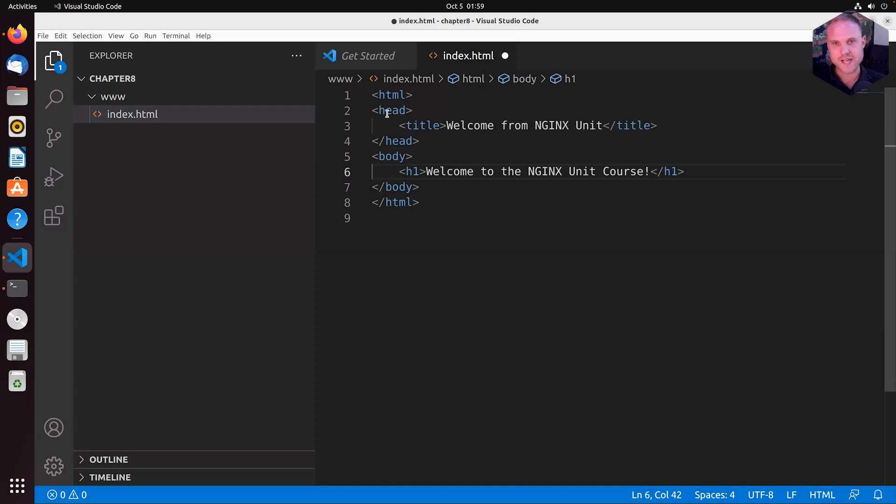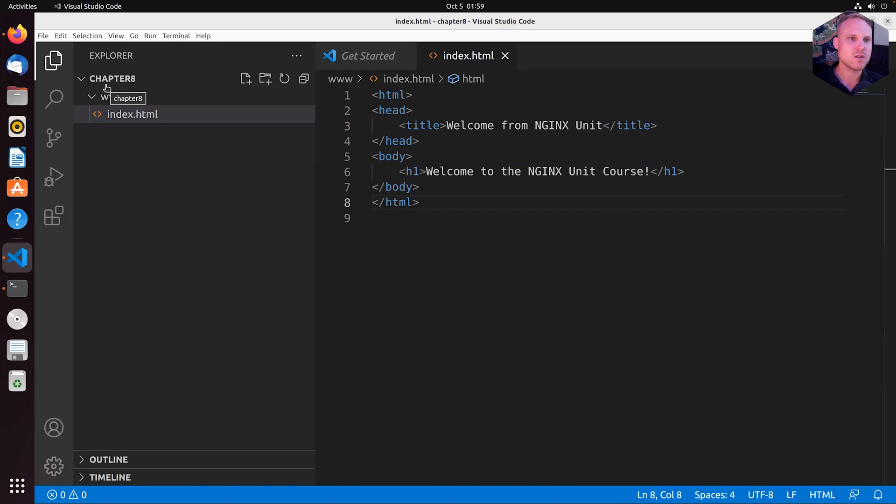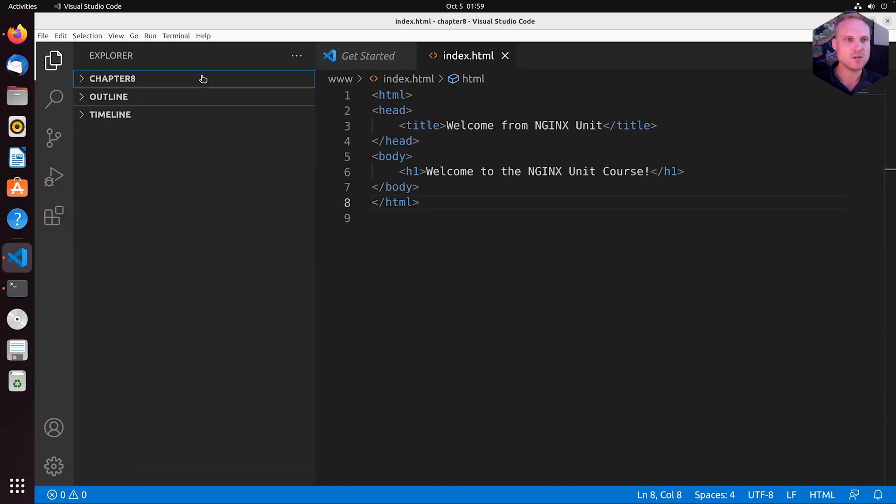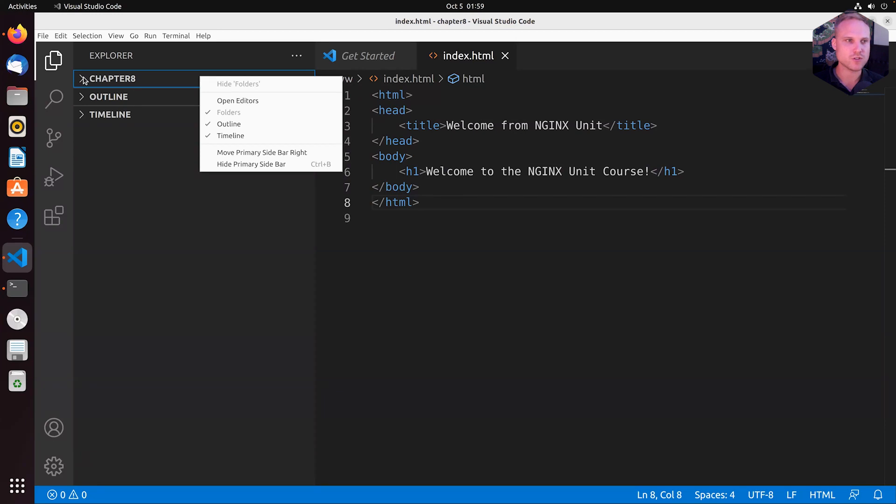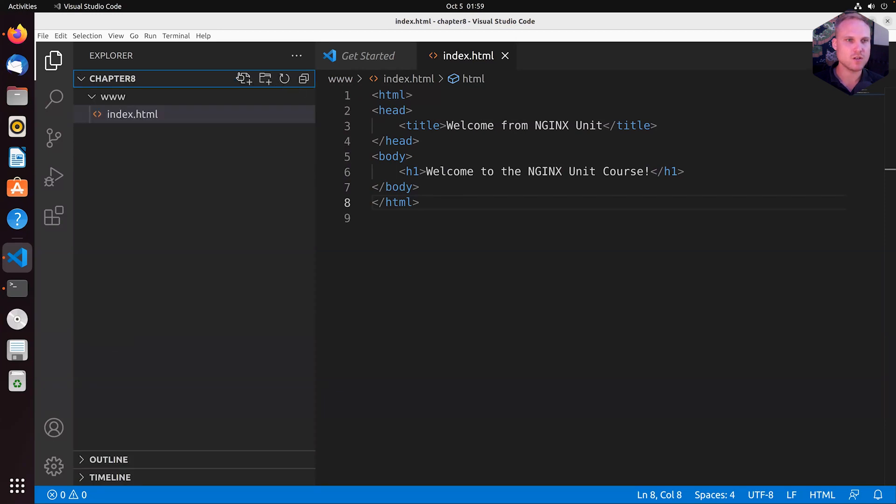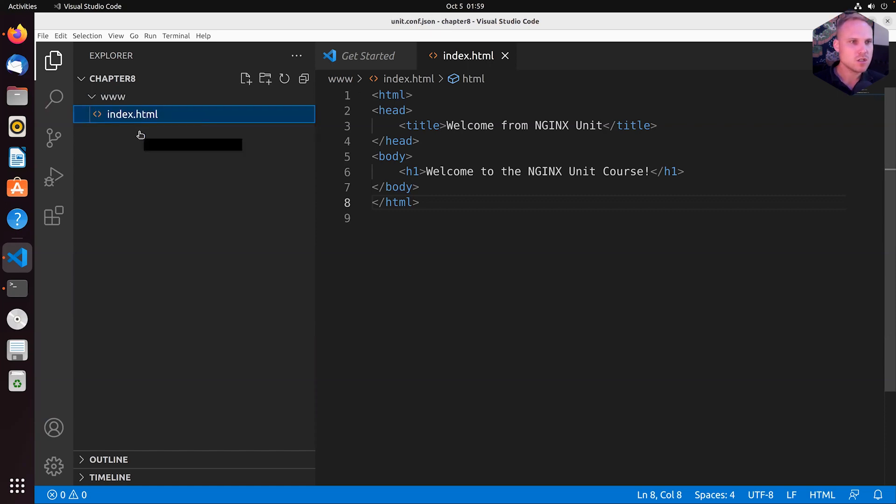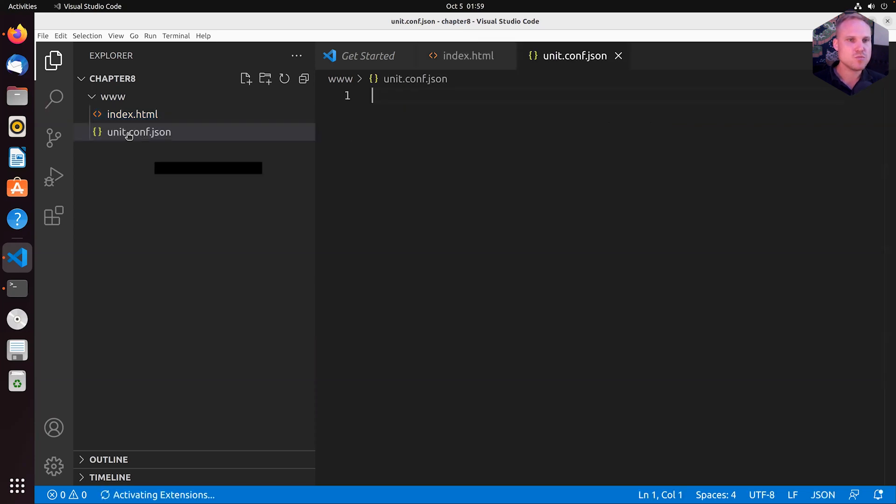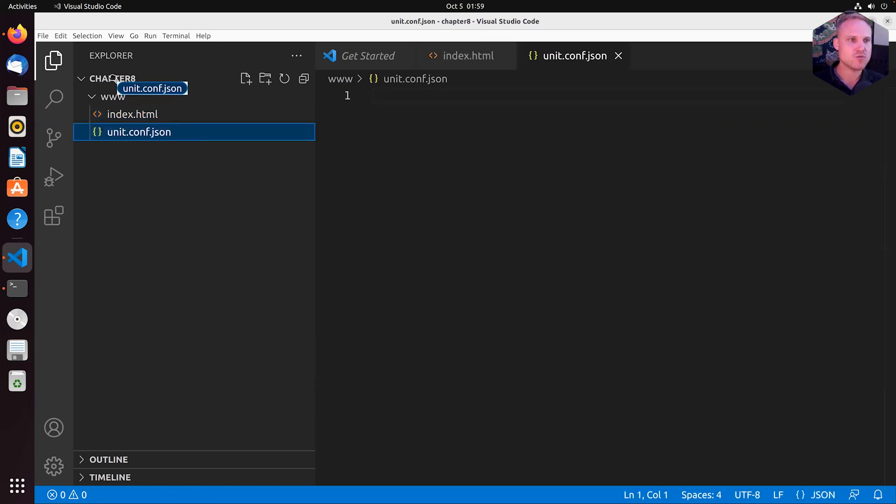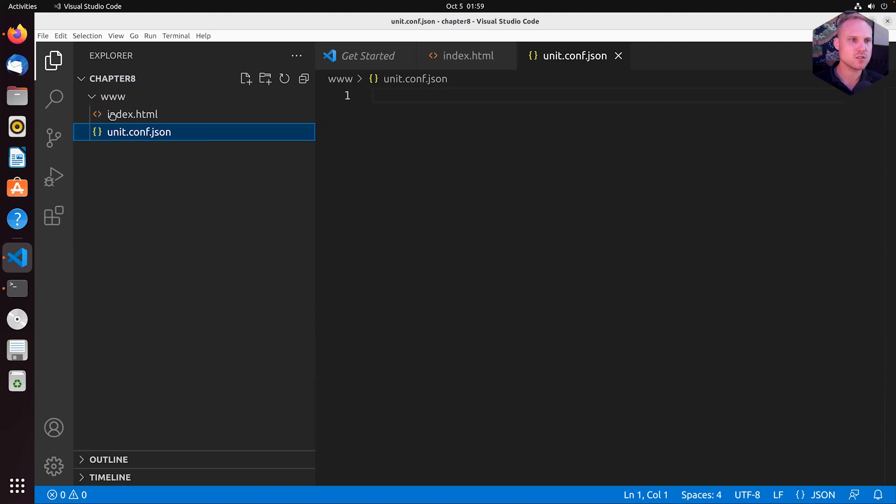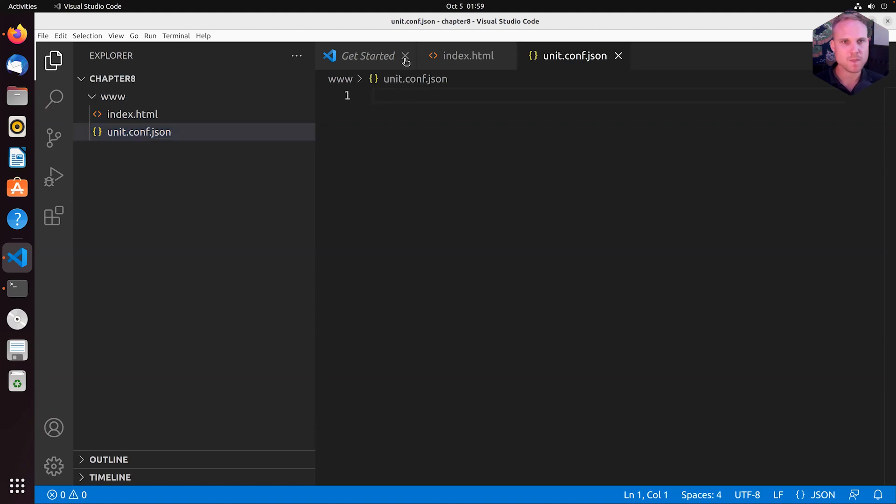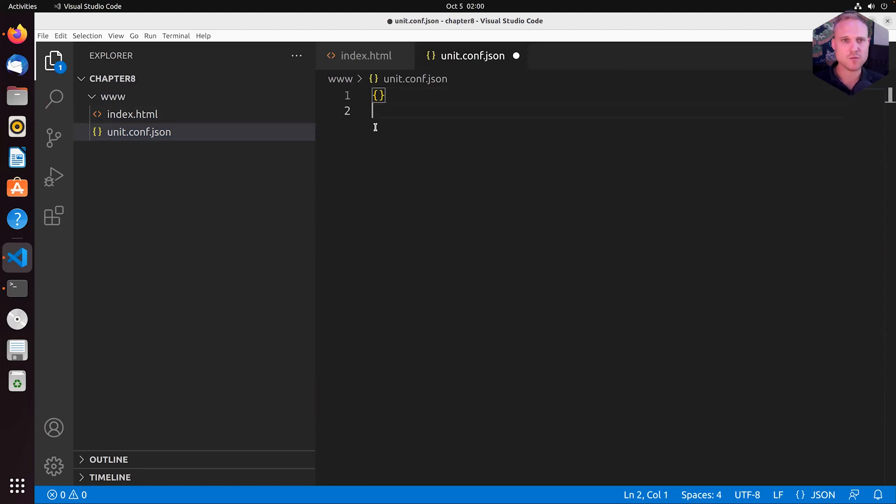Right. Hitting control S on my keyboard to save that. And now we need a unit configuration file. So let's hit the plus icon once more. That one is called unit.conf.json. Let's move this up into the root of that directory. Is that even working? Why is that not working? Okay. I give up. No worries. We'll move that later. So we start off with a blank unit configuration.